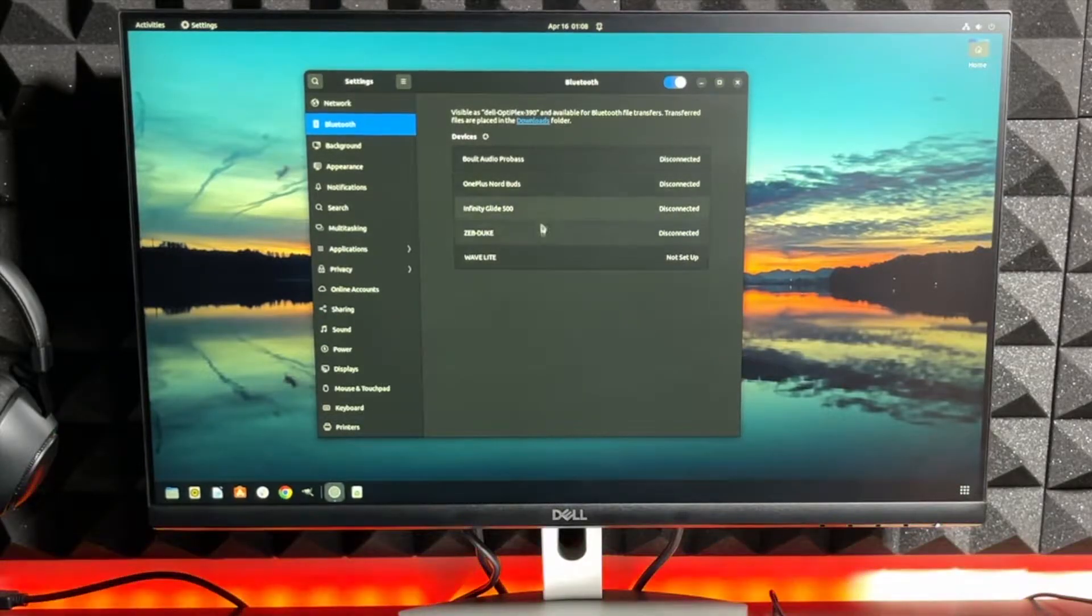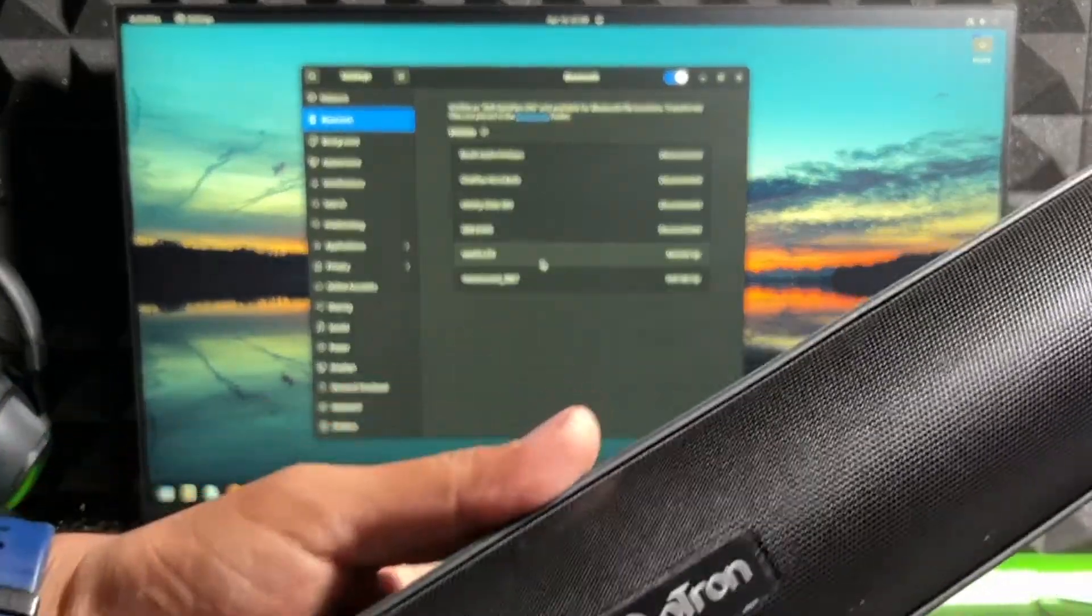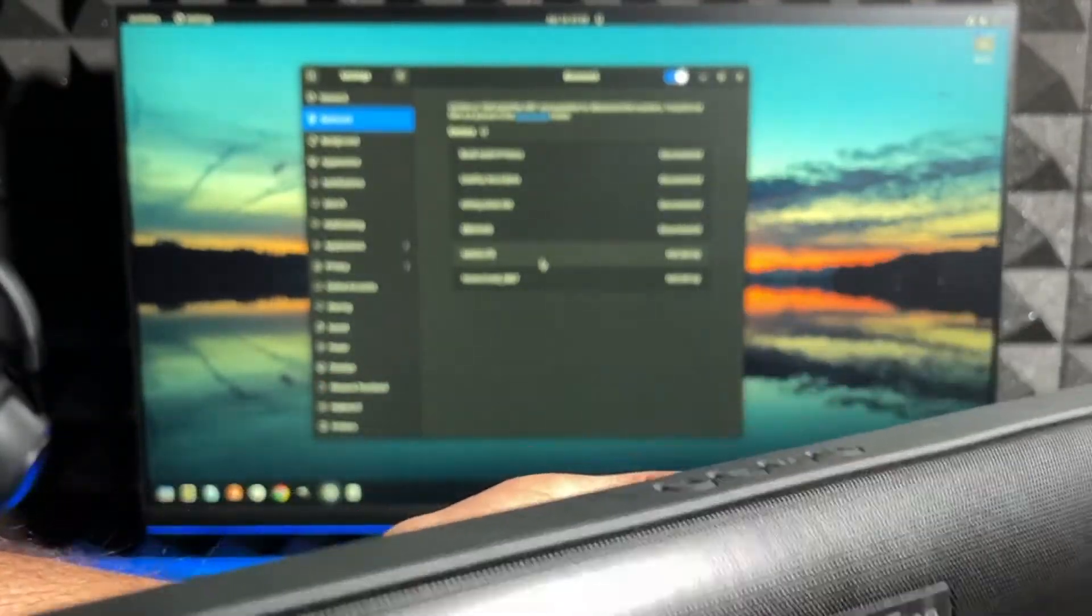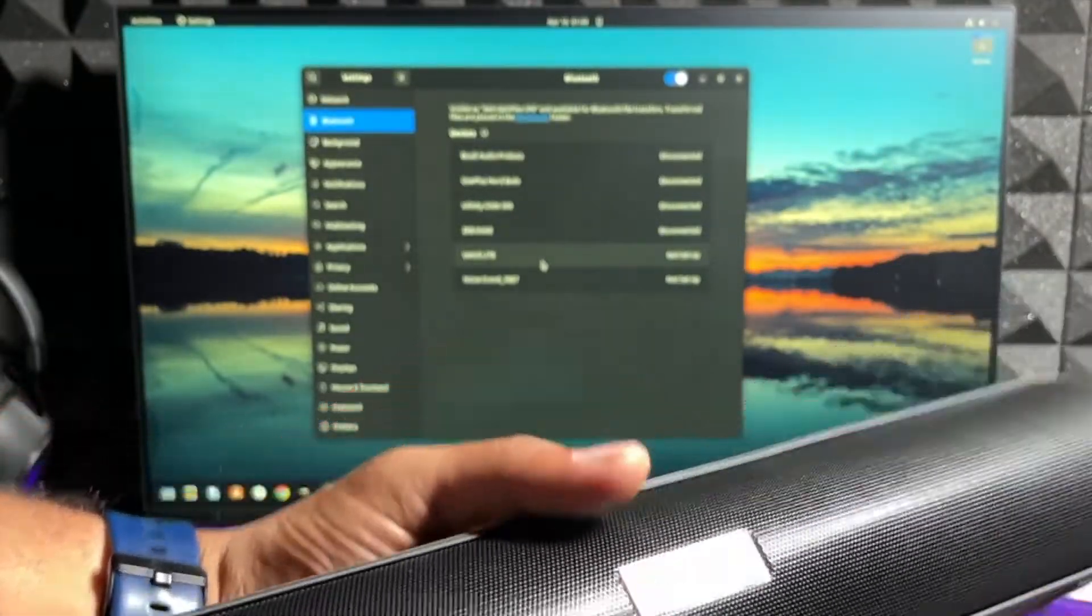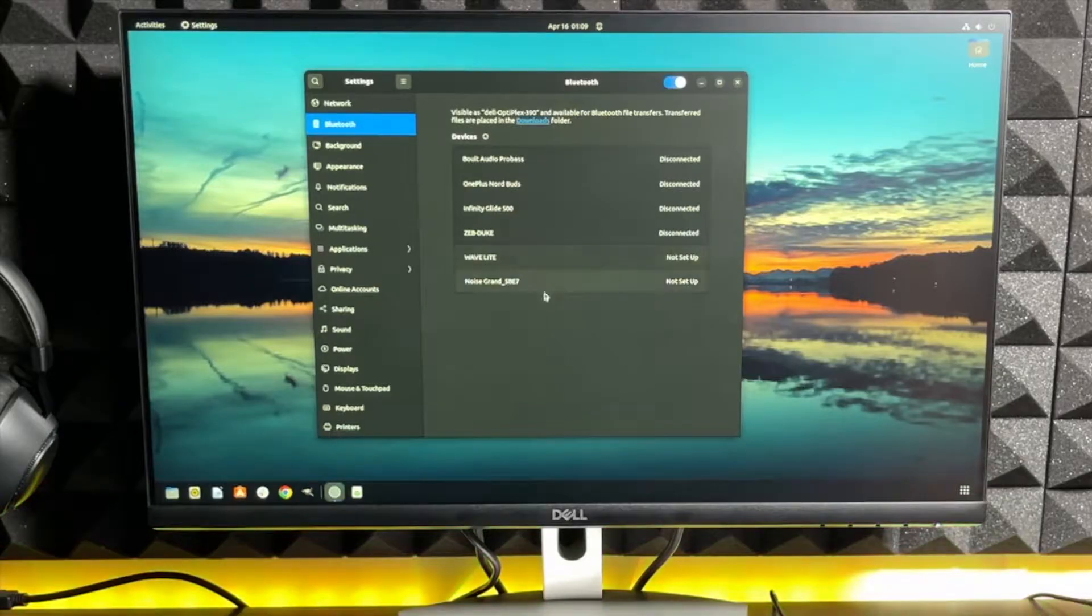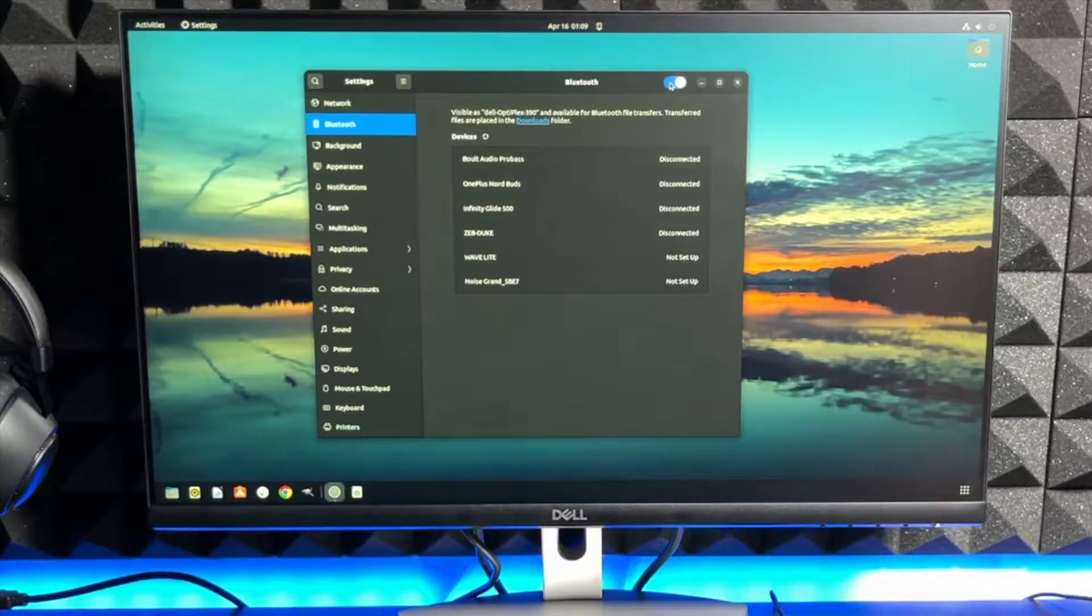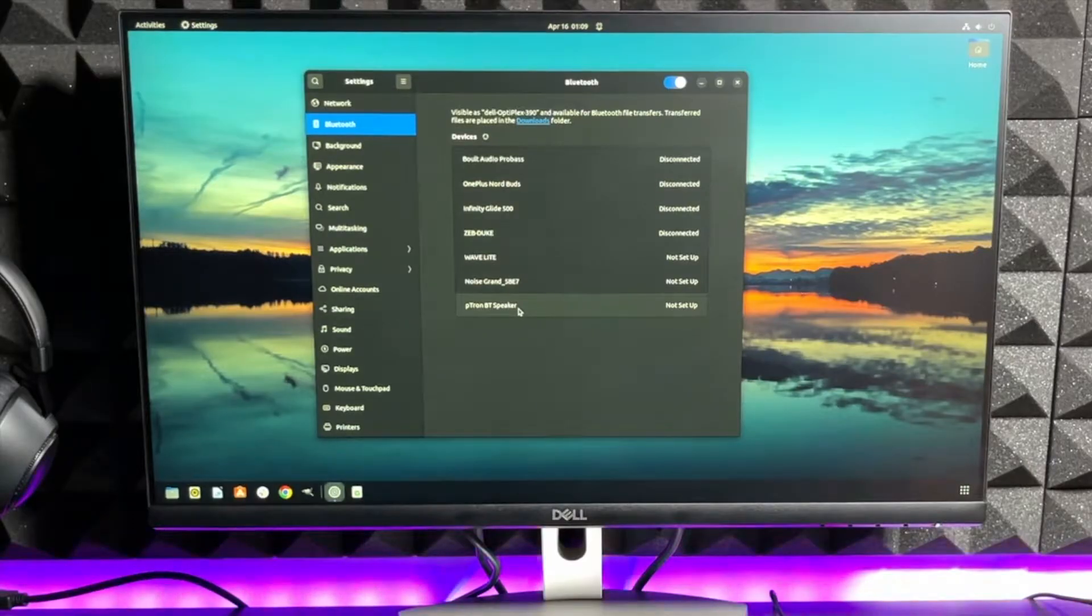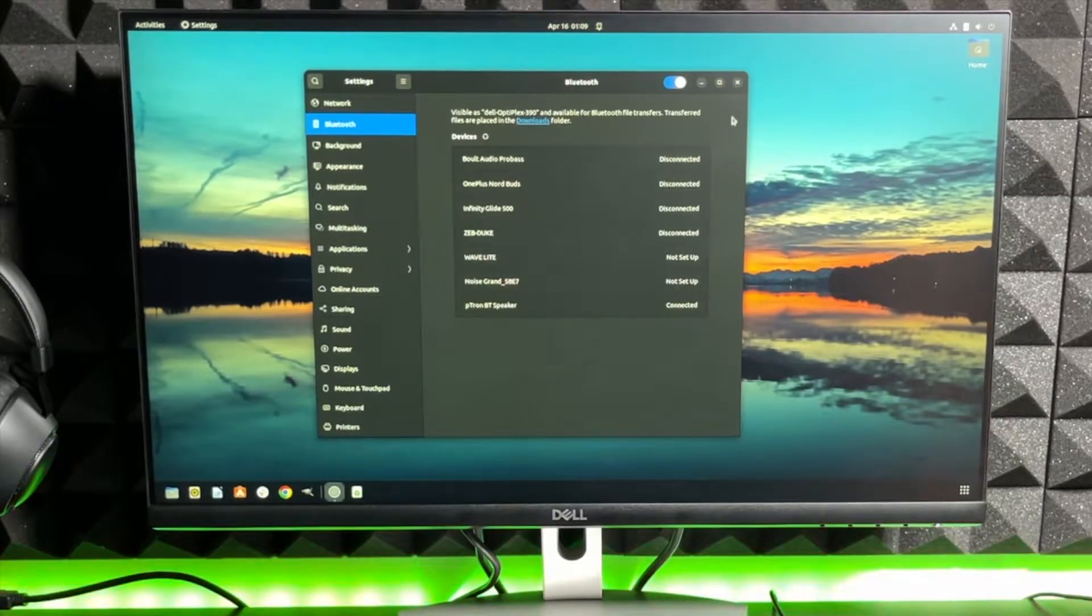All right, so I see some devices here. That's pTron soundbar, which is the budget segment. I will be posting its review. It's been like six, seven months I've been using it. Let me just turn it on. Bluetooth mode, it's on. Let's see if it gets connected or not. I do not see it yet. Let me just turn it off and turn it back on. Okay, here it is. pTron BT speaker is connected. Fine, it's connected. So it's working.